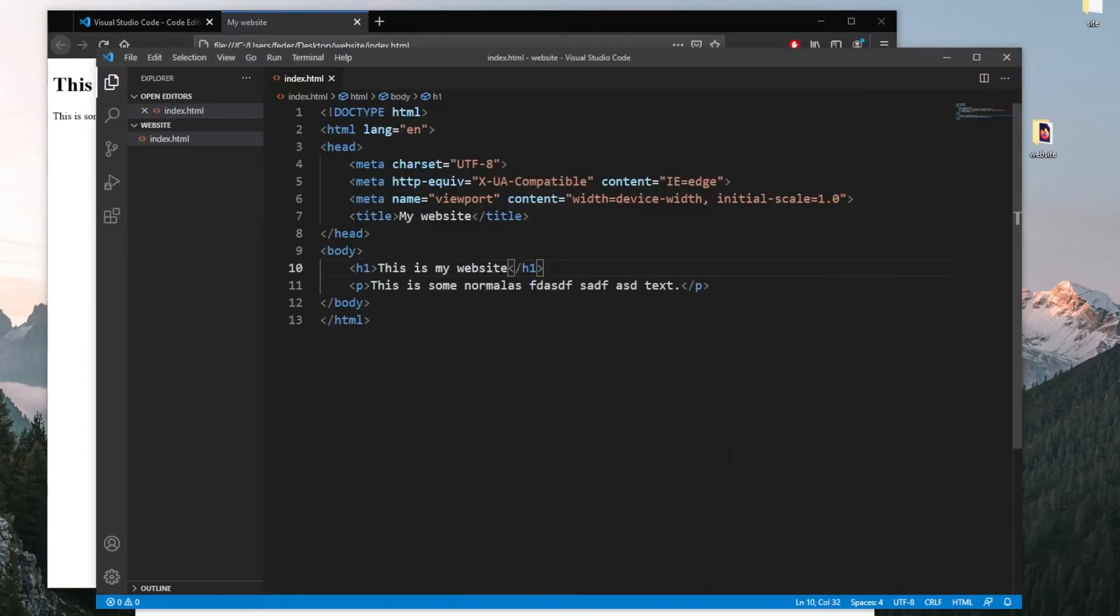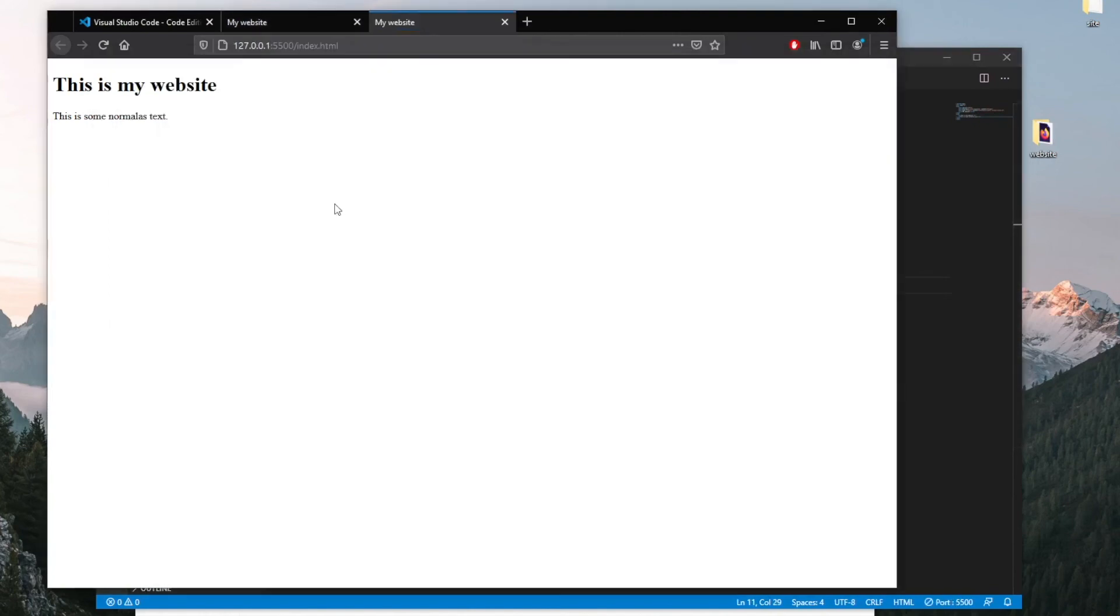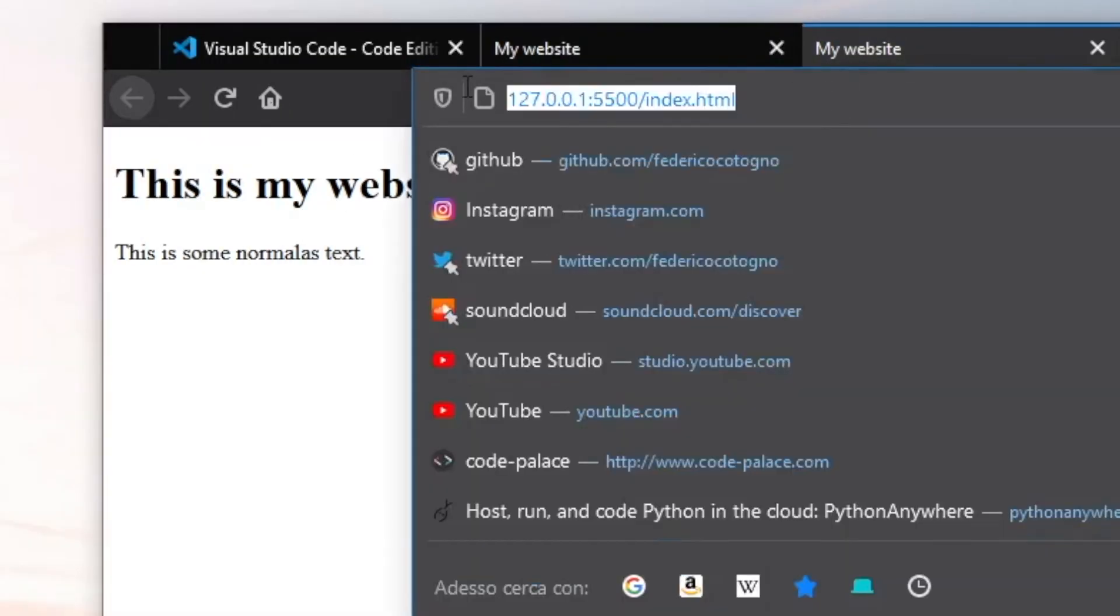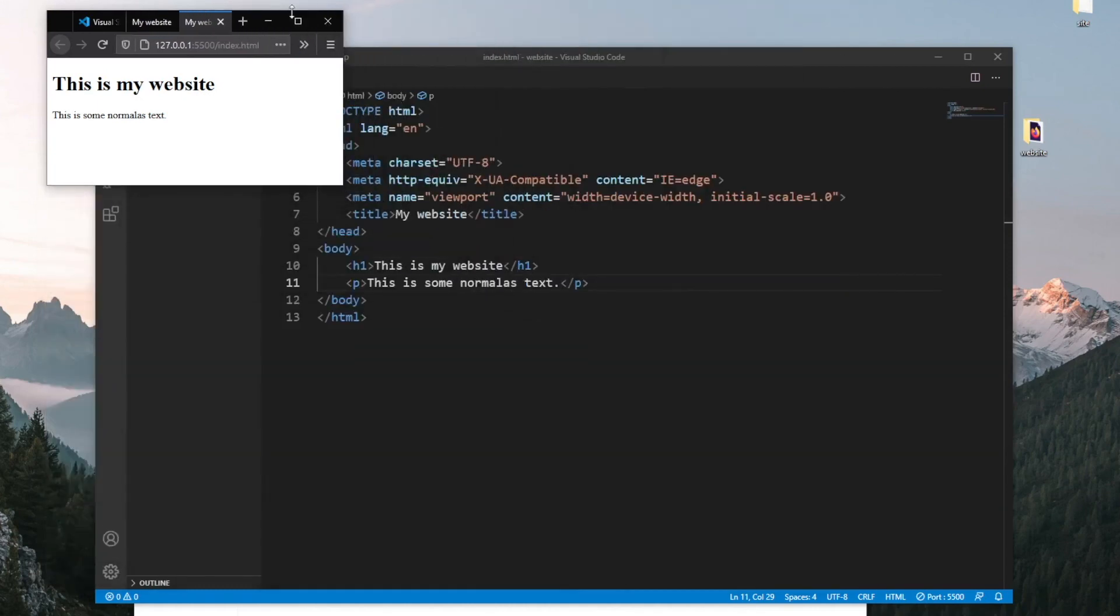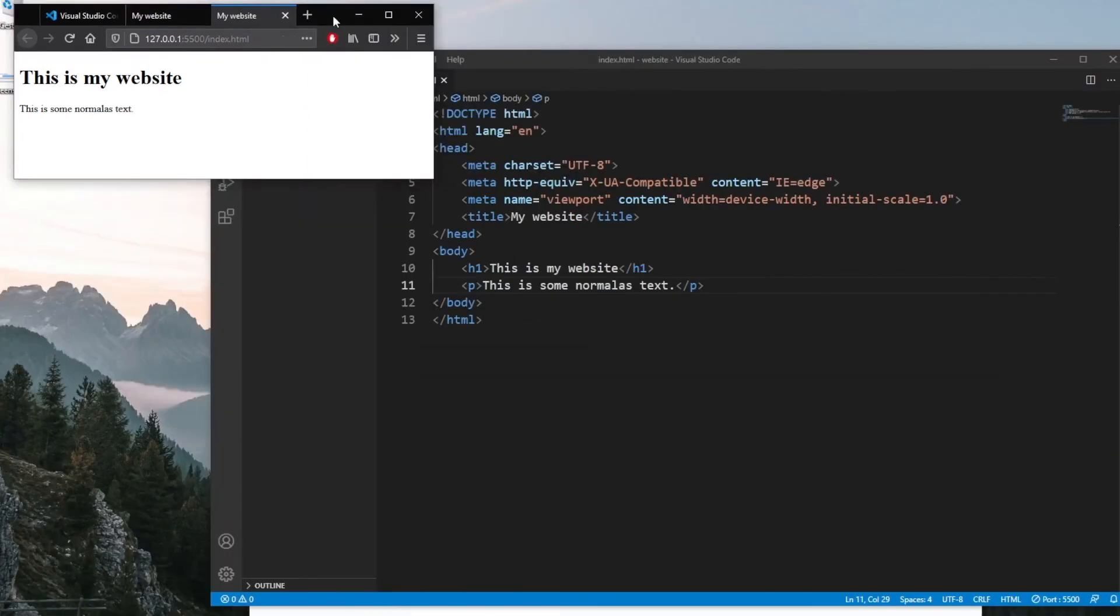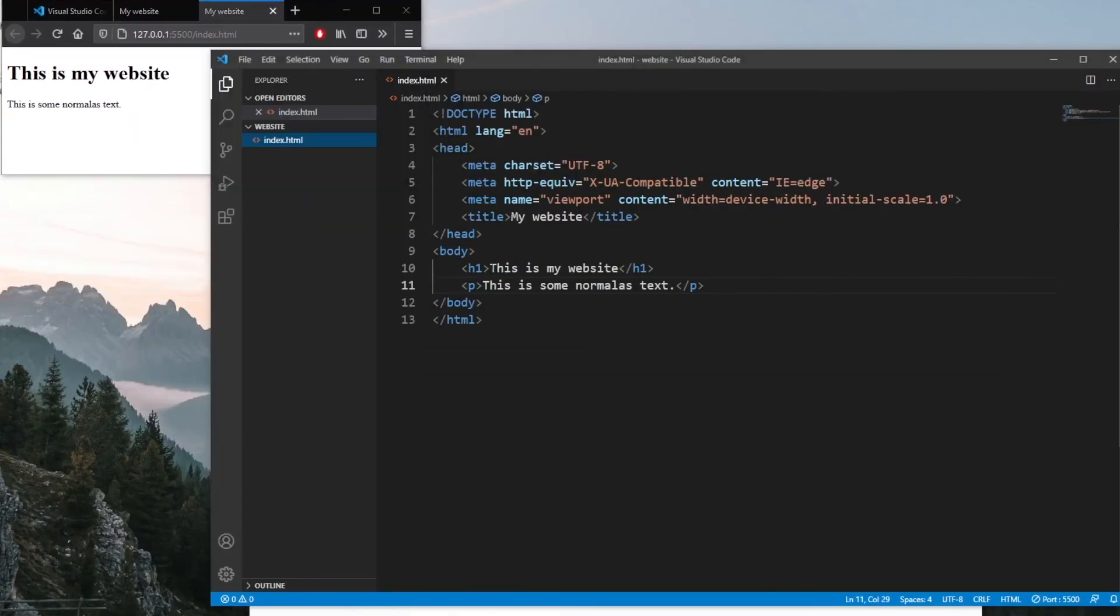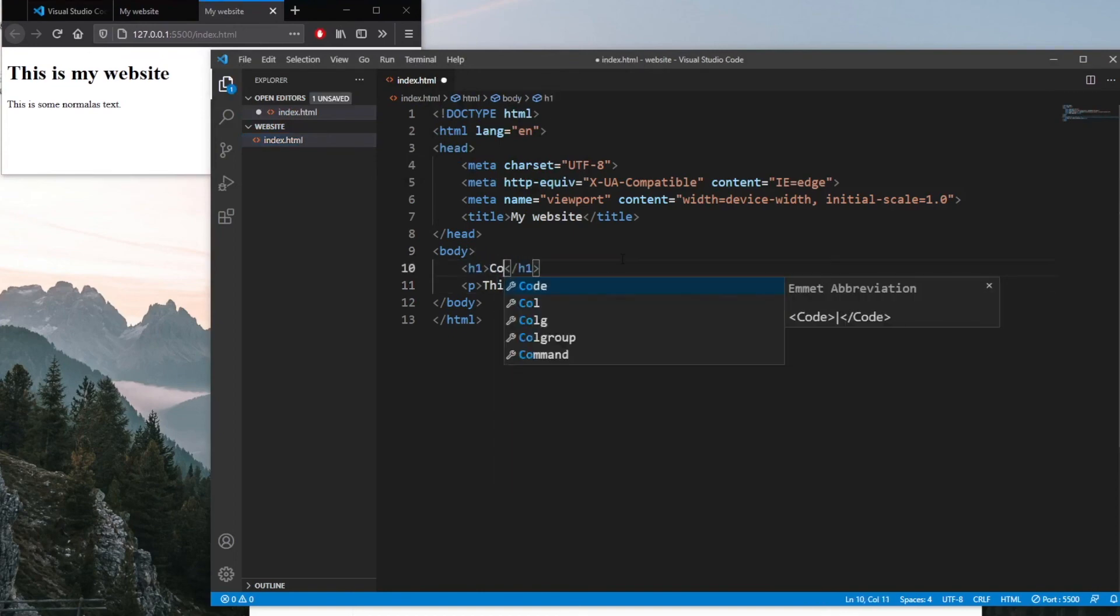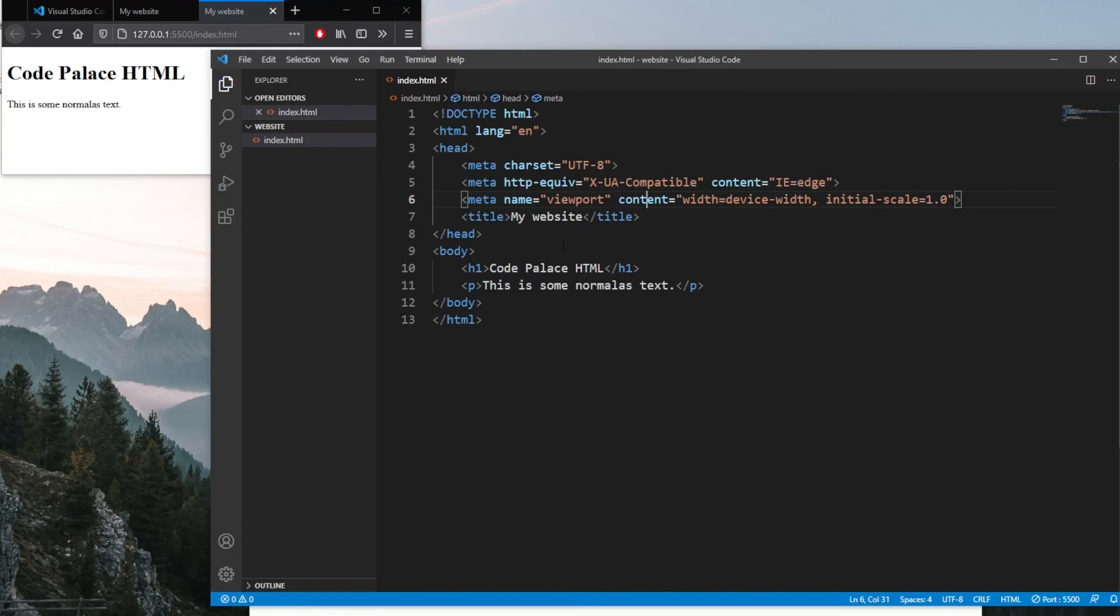Now you might be wondering, why did I tell you to download the Live Server earlier? Let's go ahead and test it out by clicking on 'open with live server'. As you can see, it looks exactly the same, with the exception that it's actually running on a local server. So what does this mean? Let's make this a bit smaller and move it to the side over here. When I go and change this tag, let's change it to 'Code Palace HTML', and click on save or use the shortcut Ctrl+S, you'll notice that it will refresh it automatically for us.